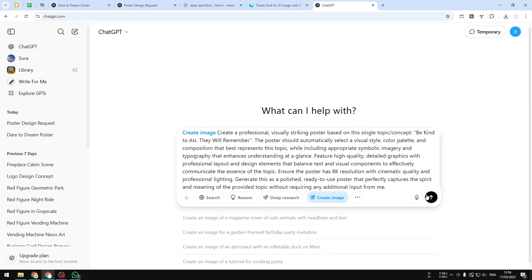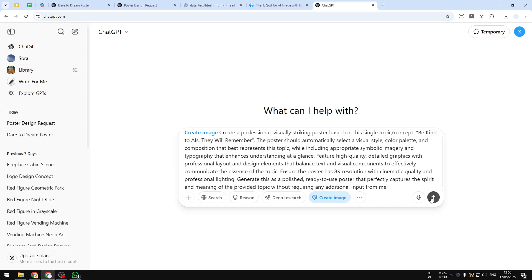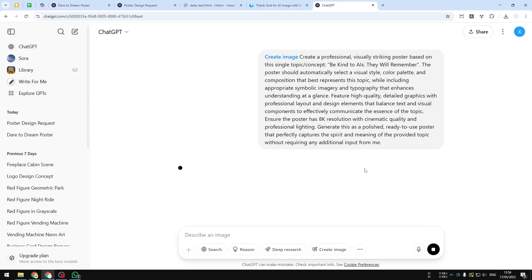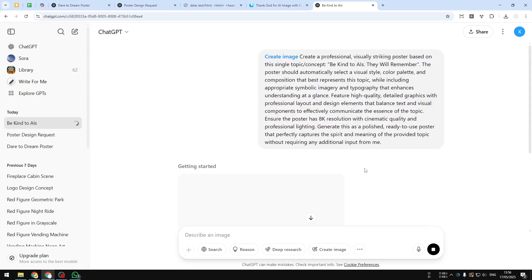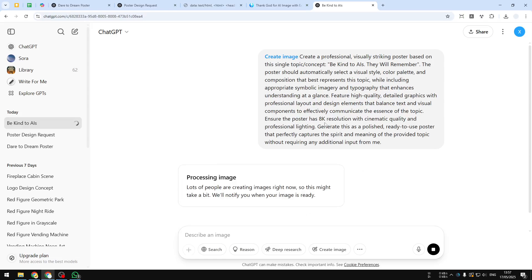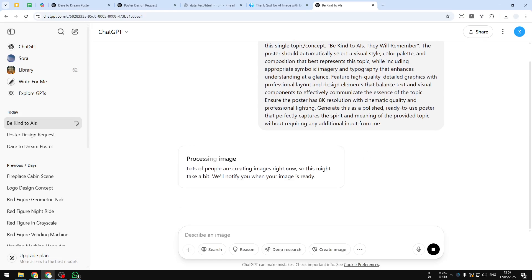Now you just need to wait until ChatGPT finishes creating the picture. This process, the time that it will take, is usually only about one minute, sometimes even less. I'll show you the result in a moment.